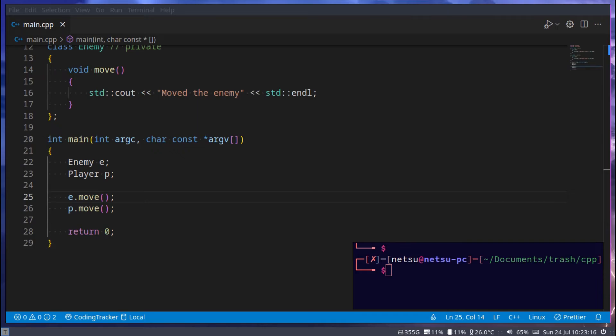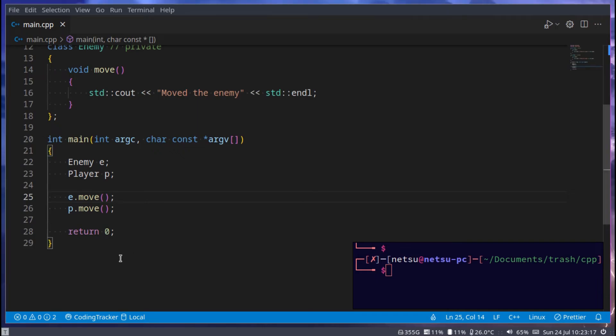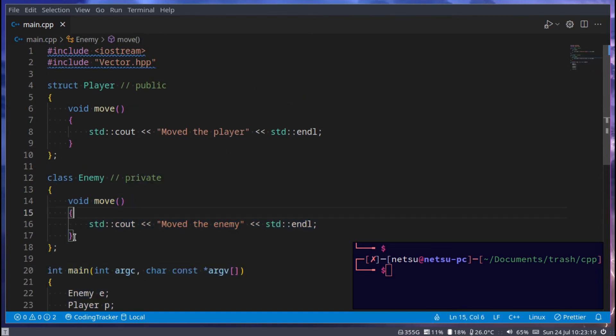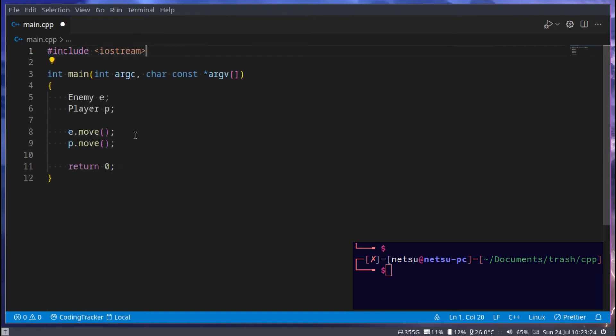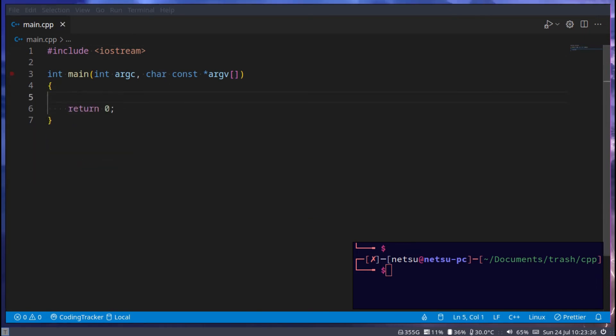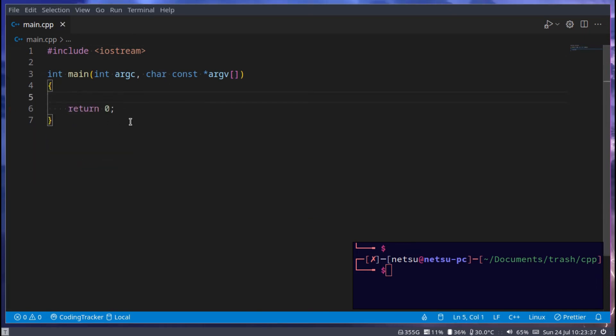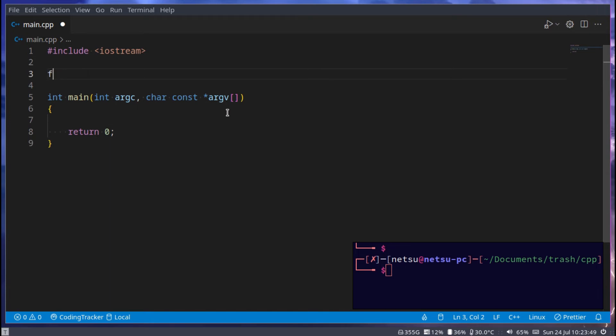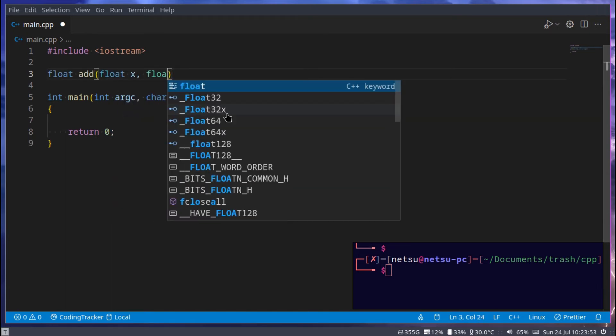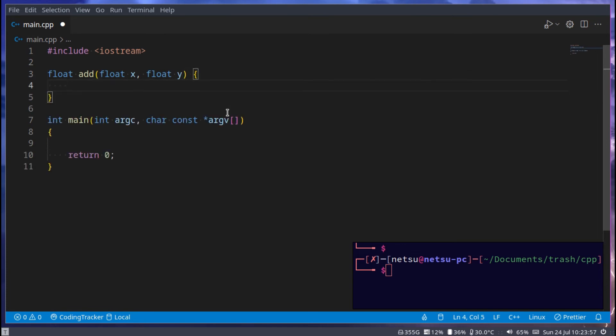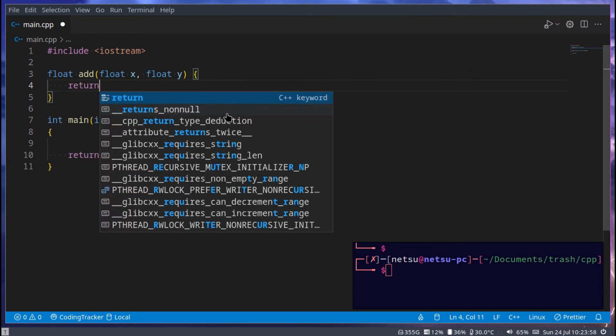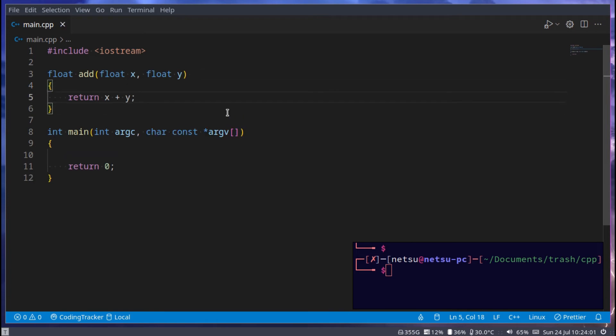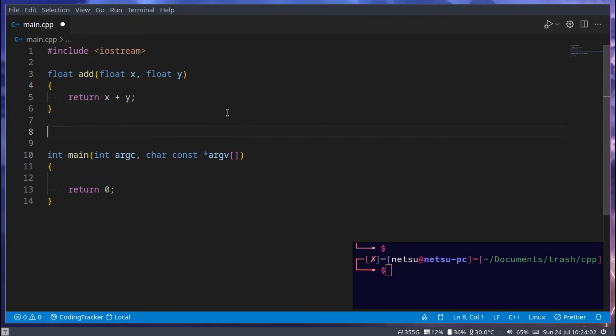Hello everyone, welcome back to another C++ tutorial. In this tutorial we'll be looking at templates. Let's first see why we would need templates. Let's quickly try to build a basic calculator, so first we'll need to create a function.